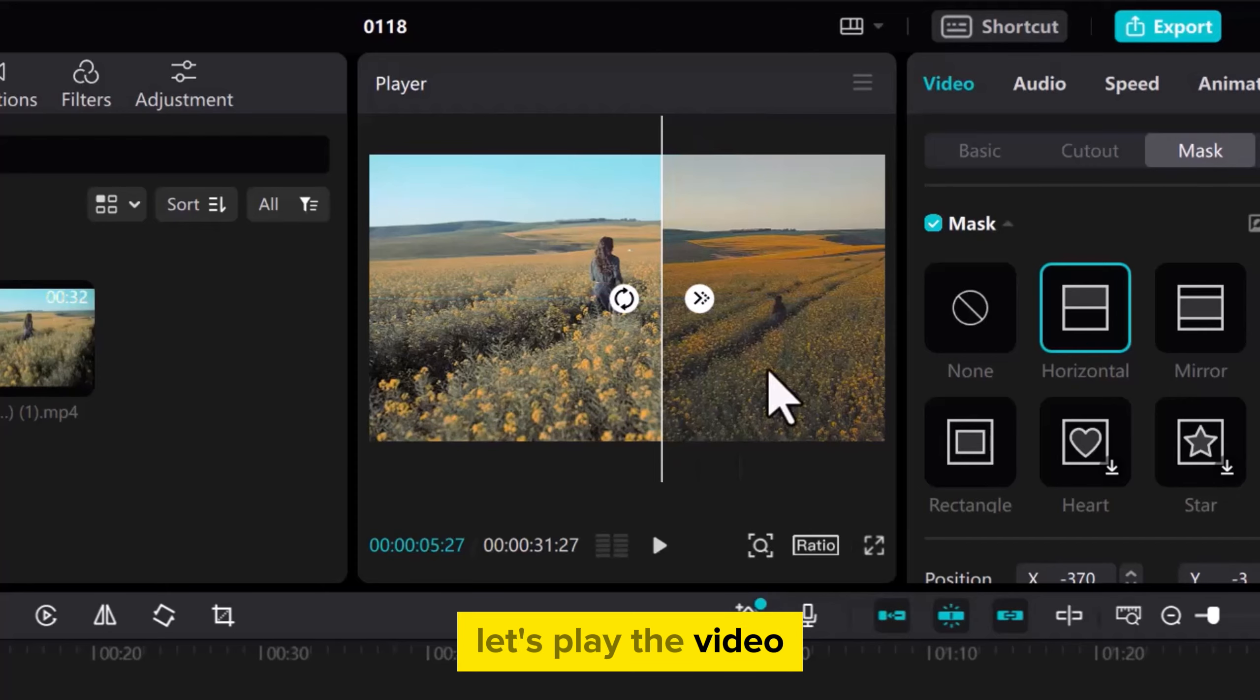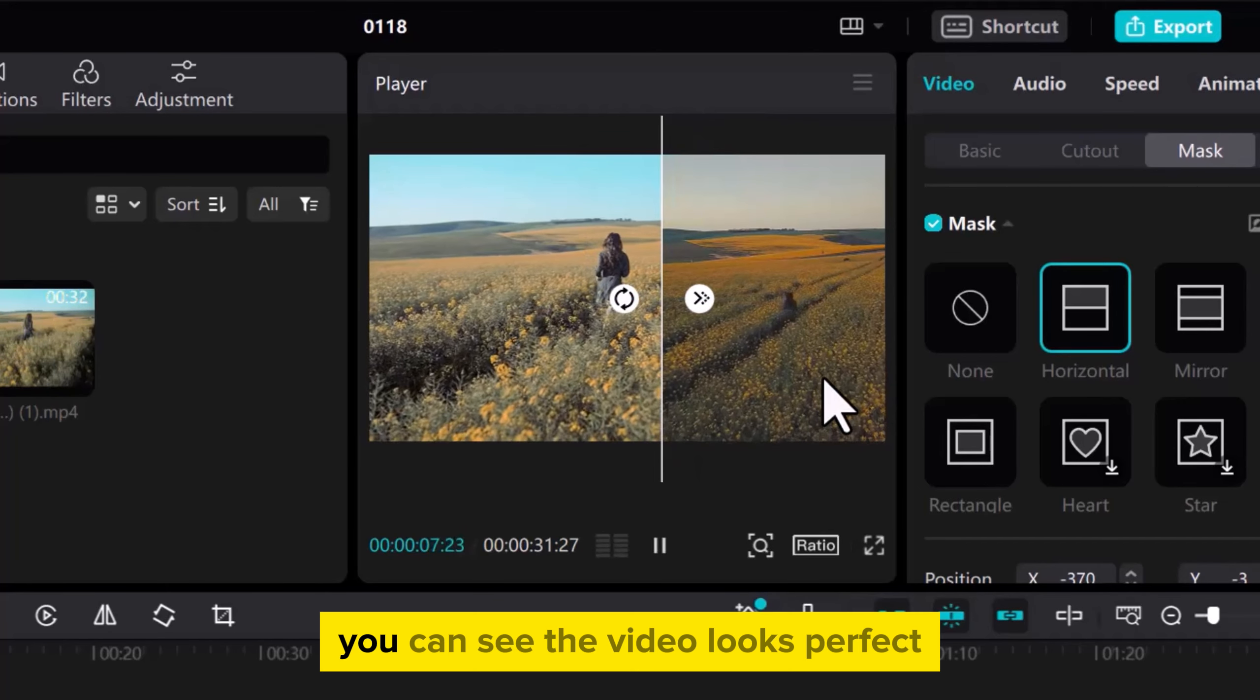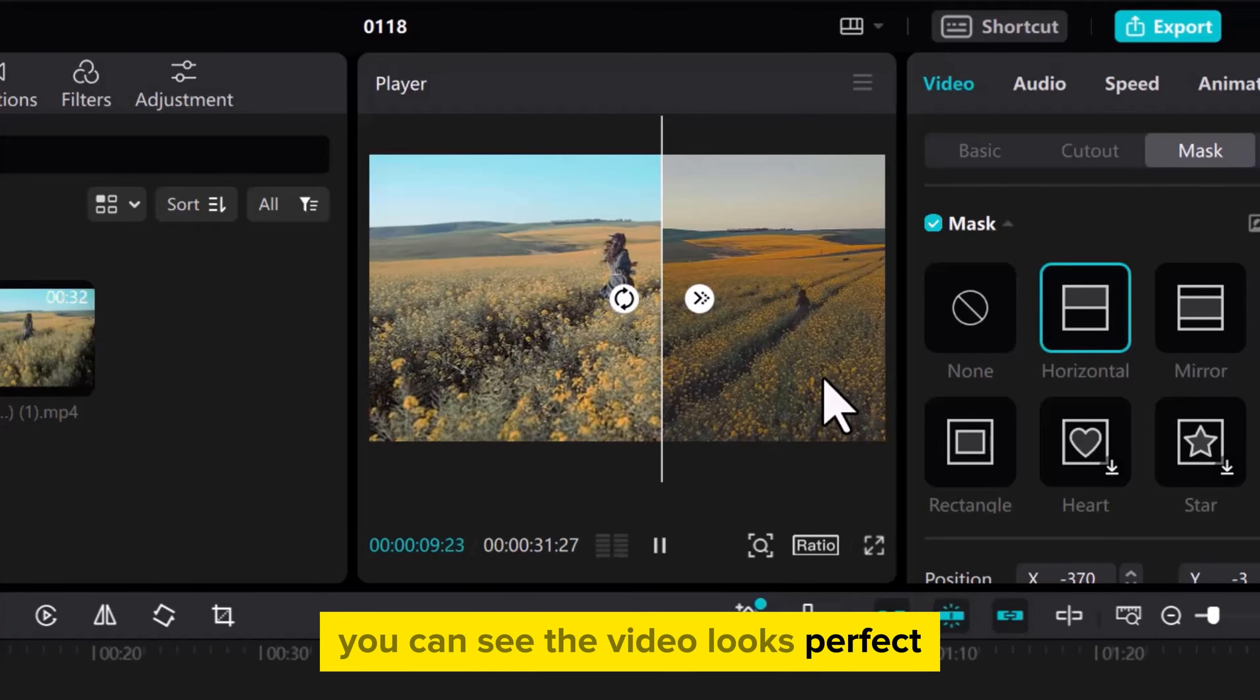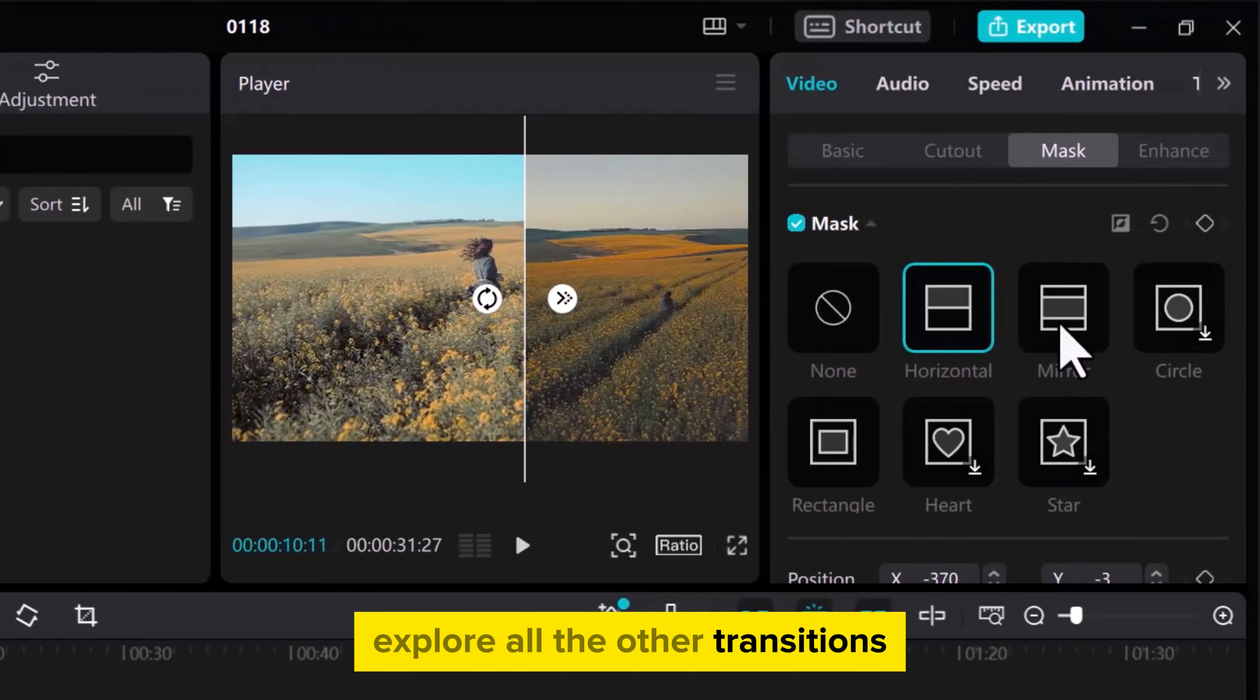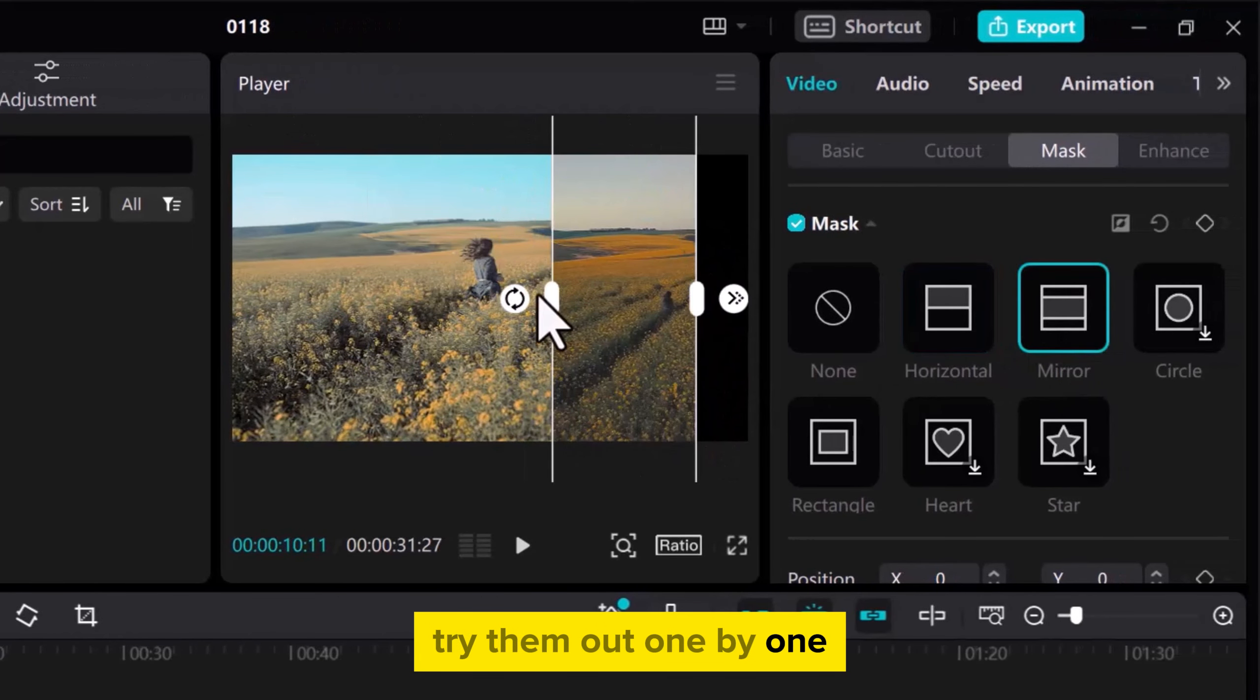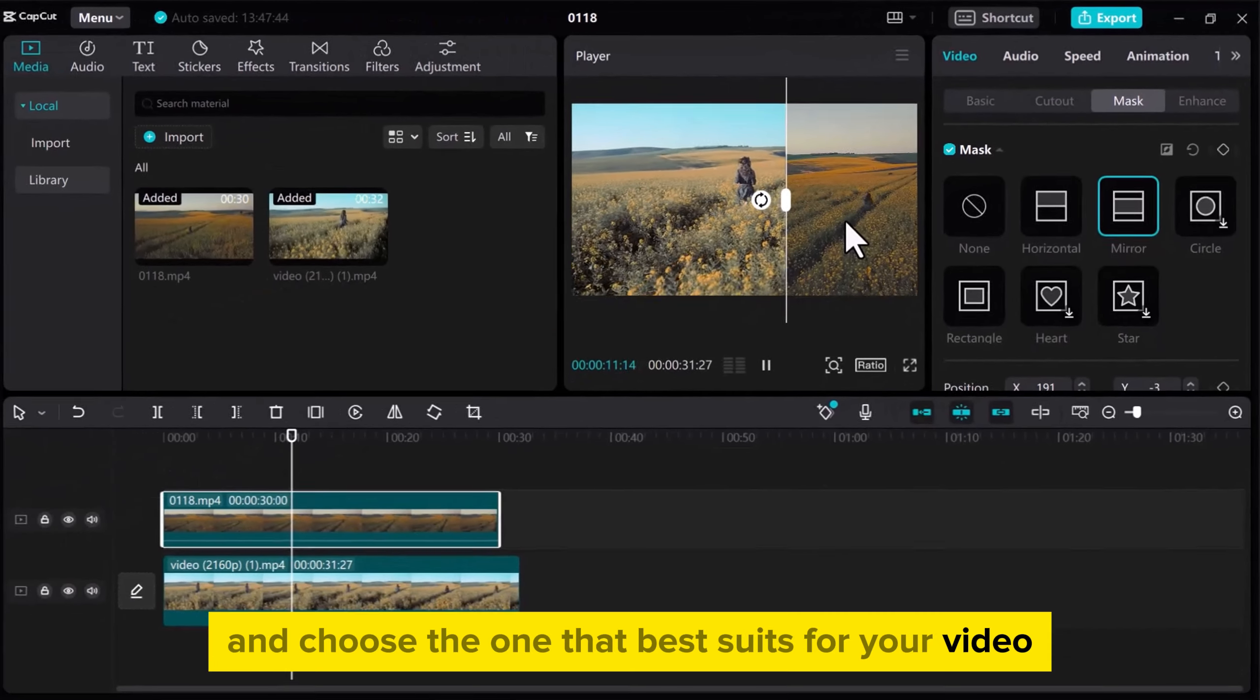Let's play the video. You can see the video looks perfect. Explore all the other transitions, try them out one by one, and choose the one that best suits your video.